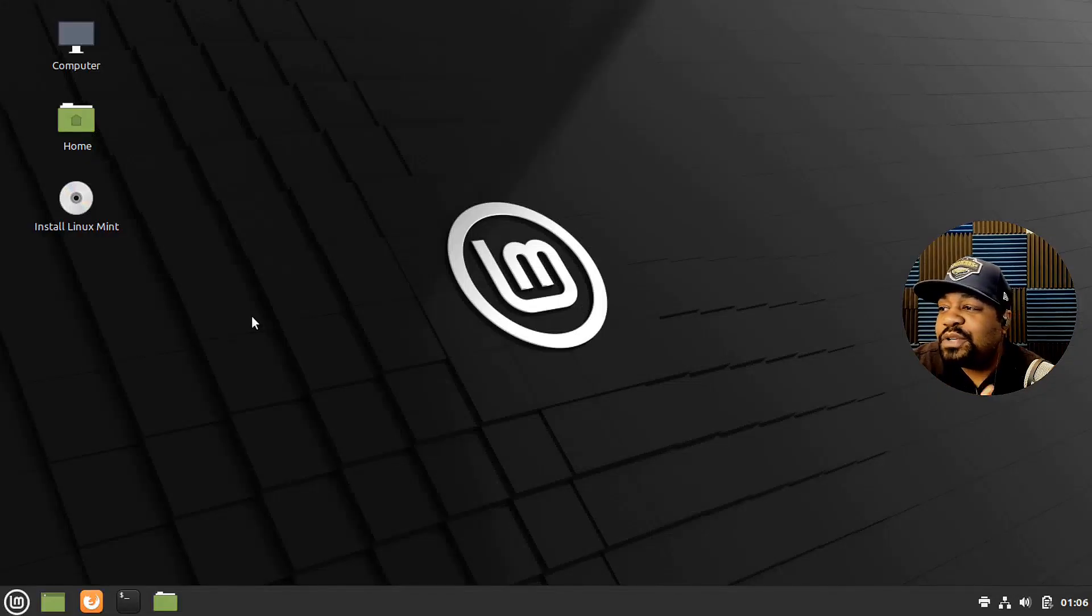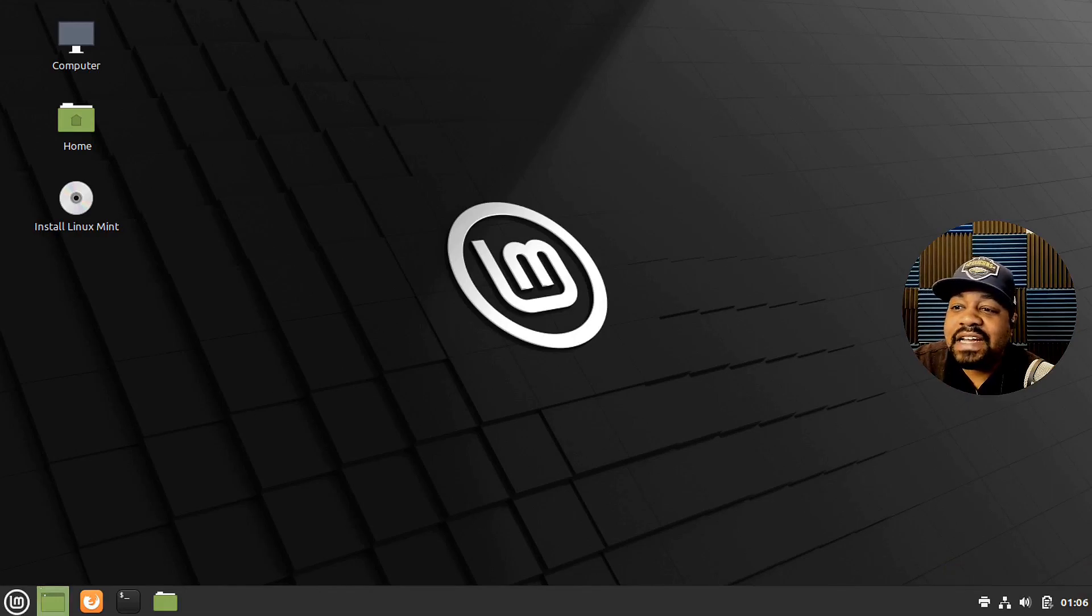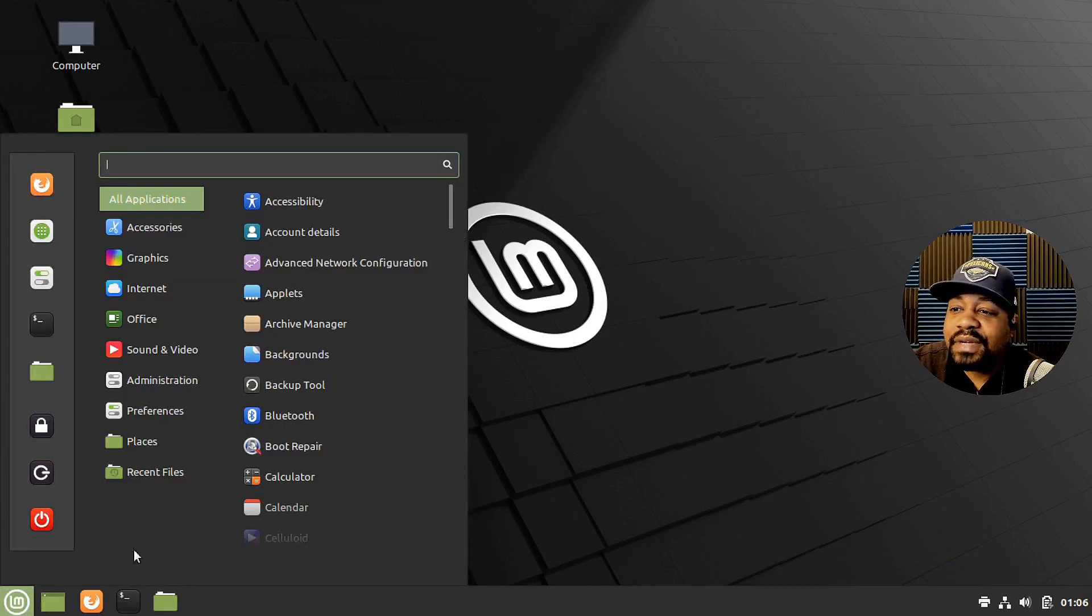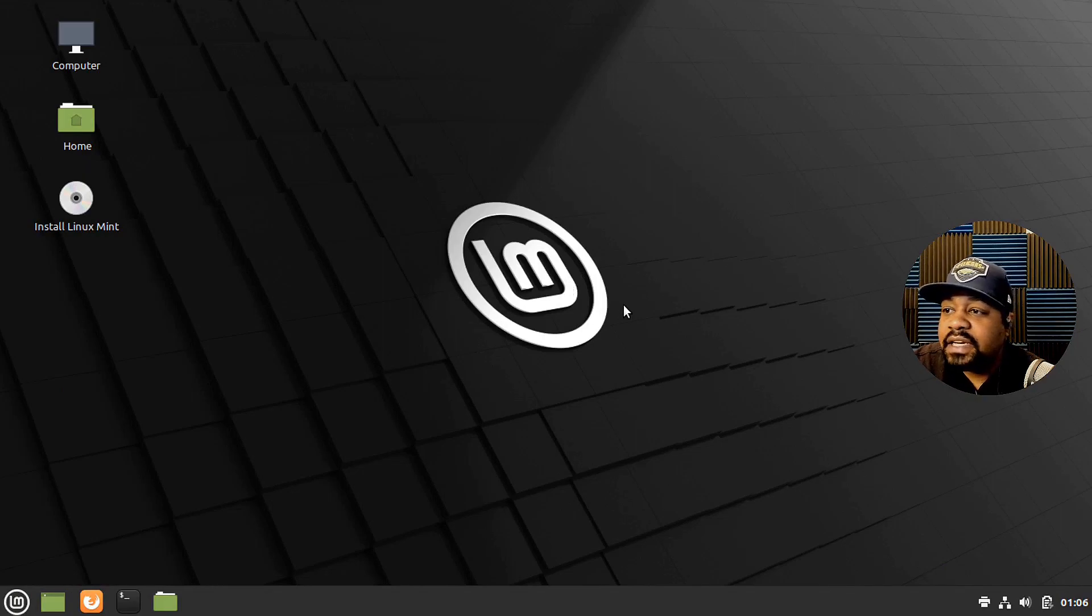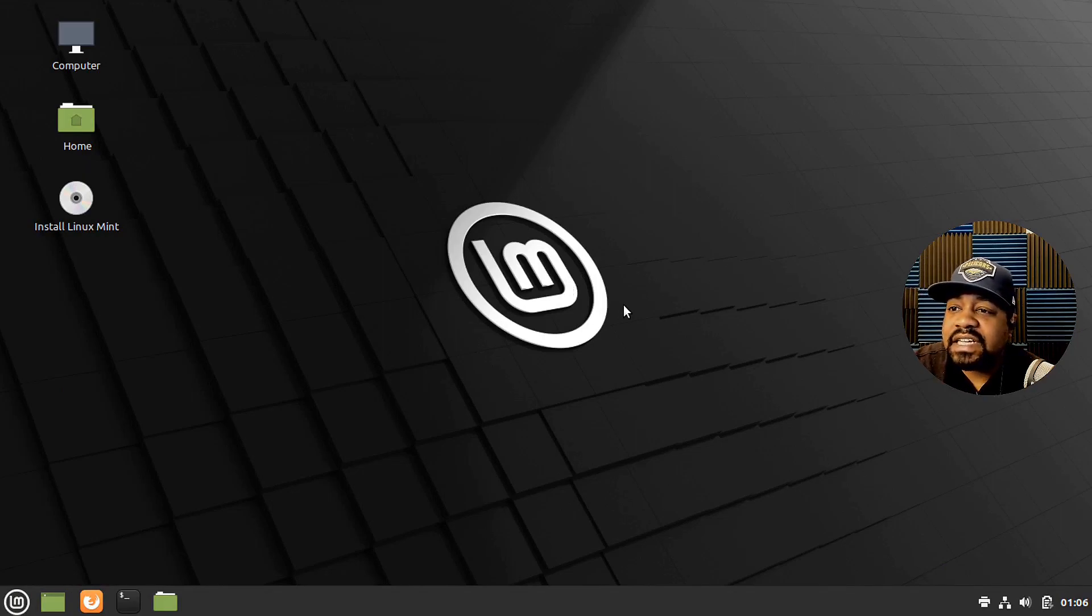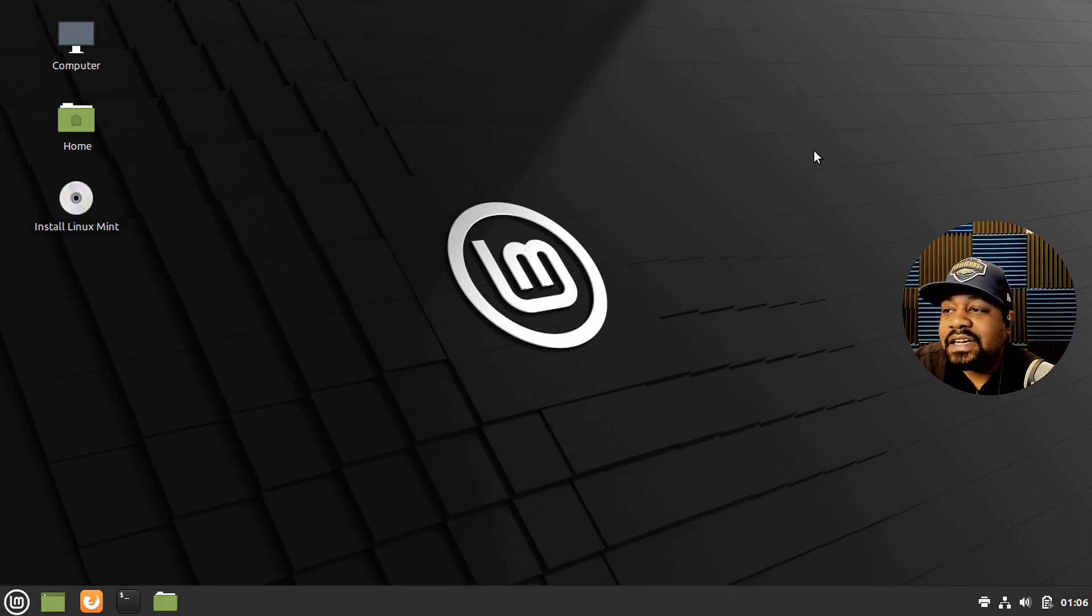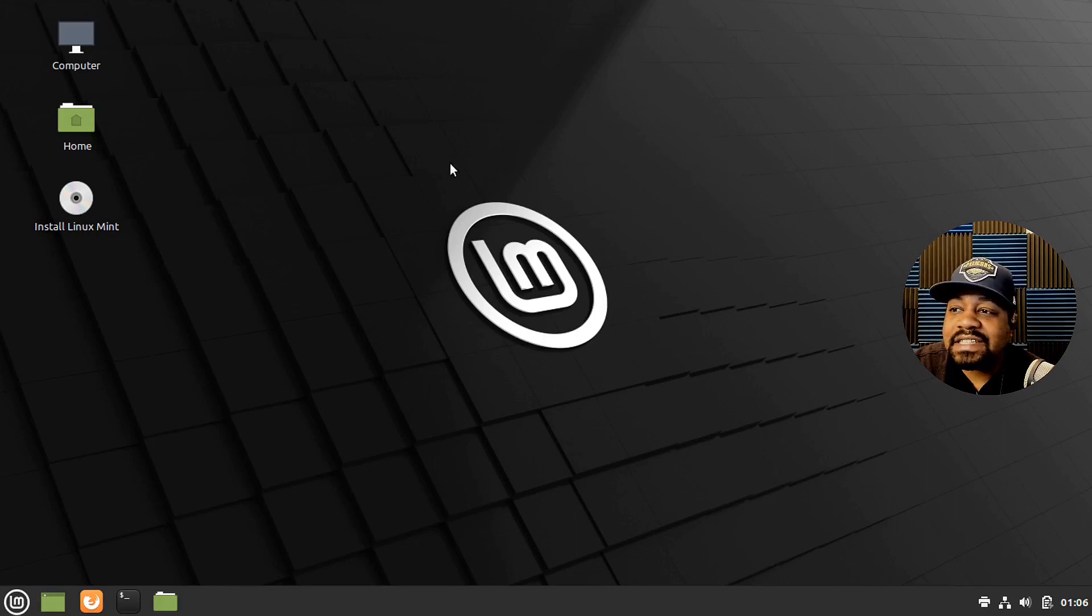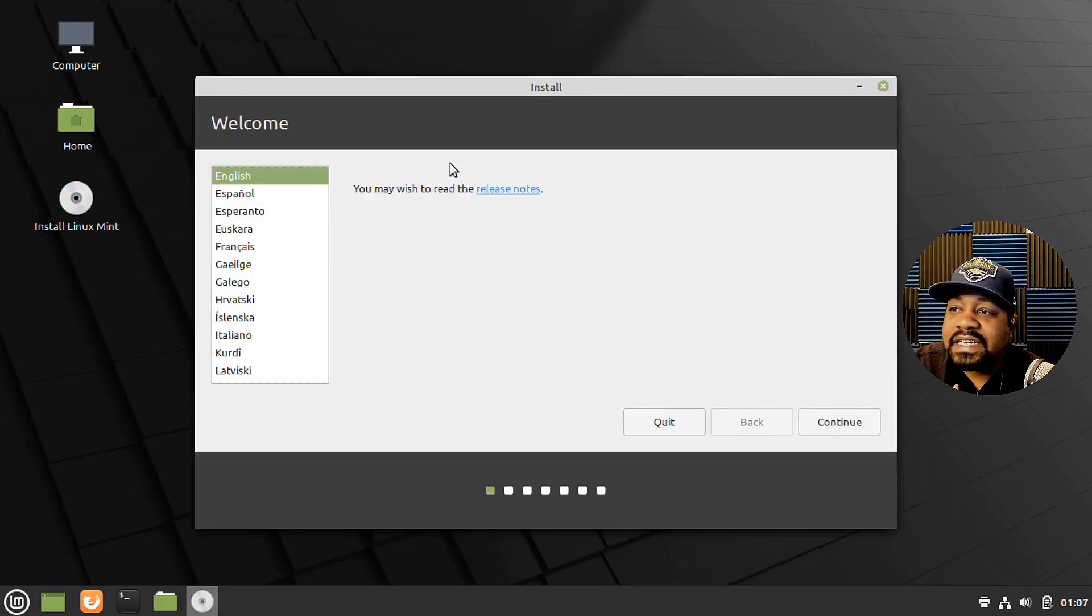Okay, cool. So we booted up into the system to the live ISO. Now you can play around with it. You can actually use the system however you want to from here. But we're going to jump right into the install. It'll put a script on the desktop and all you have to do is double click on it and this will start the installation process.